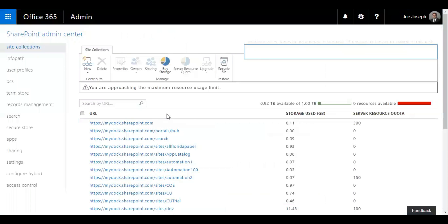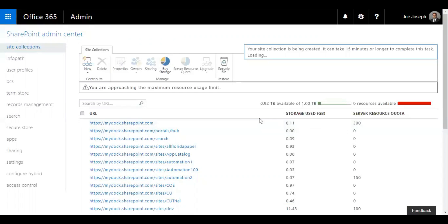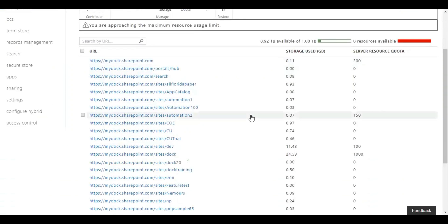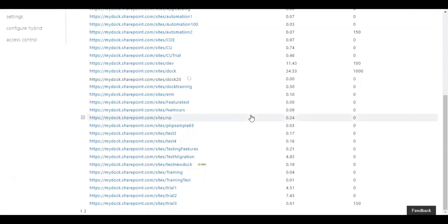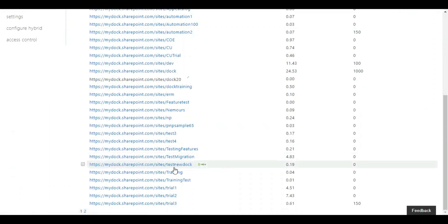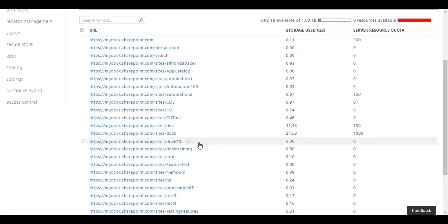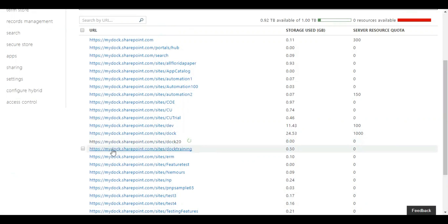Now you already added the site collection. It could take probably 15 minutes to add. Now you can see over here, as you see it's swirling, it's actually creating one. So this is my new site collection.